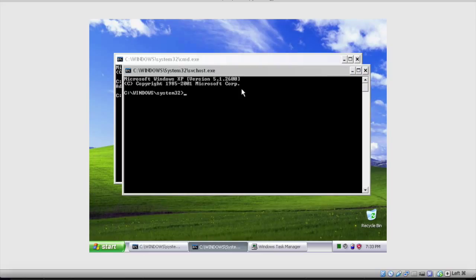I don't recommend you do this on an actual computer, by the way. I mean, you could if you wanted to really screw with someone or if you don't care about the computer anymore. This is a VirtualBox on my Mac. But if you do this on a real computer, to get the fonts back you're either going to have to find them online, which is going to get pretty hard, or install the system fonts from the XP install disk, or a thumb drive, or whatever.